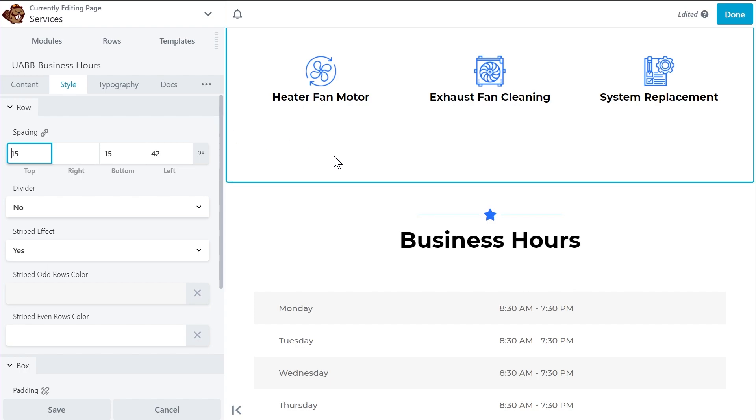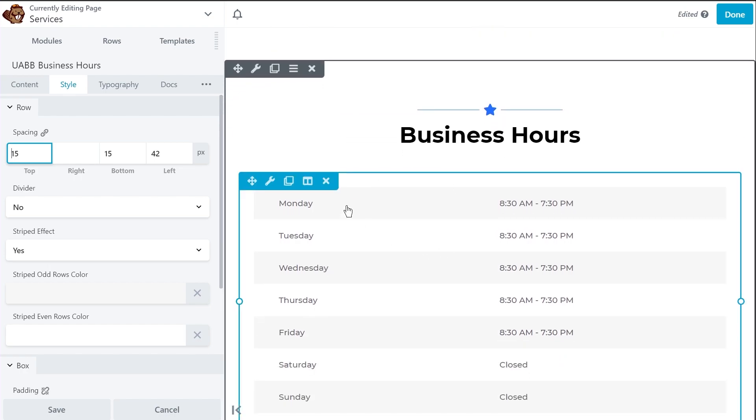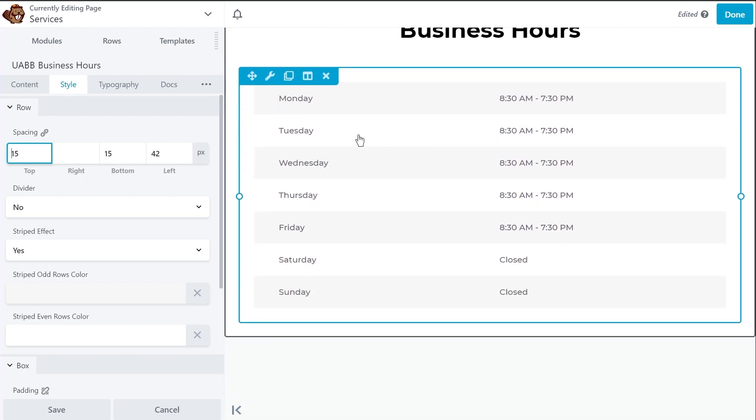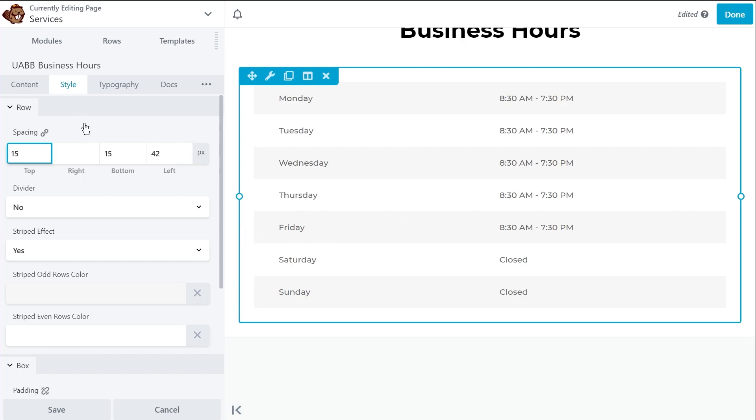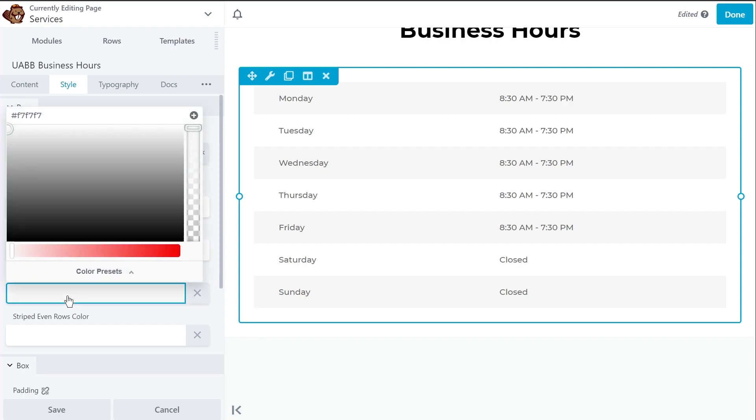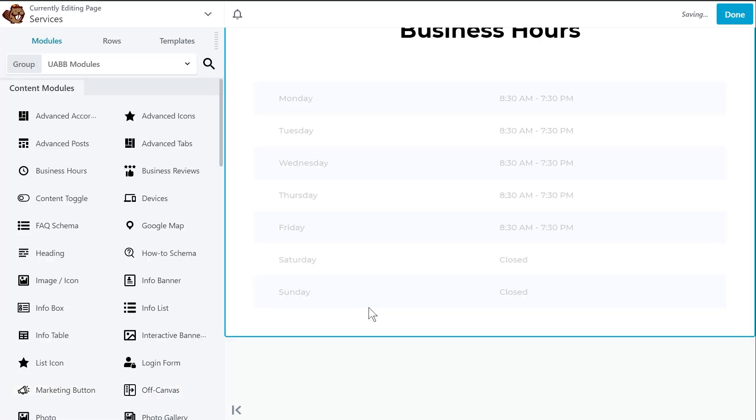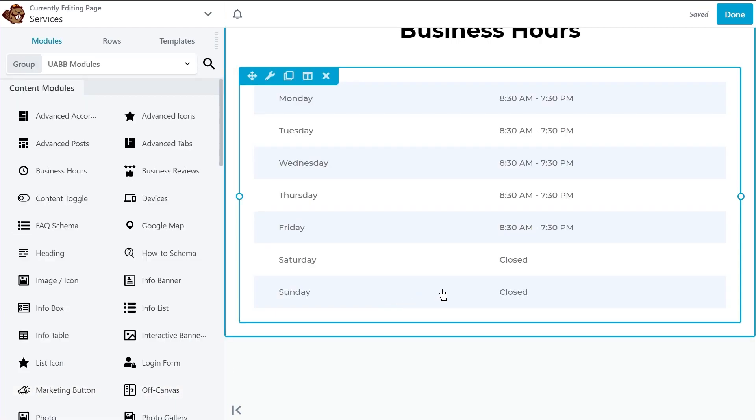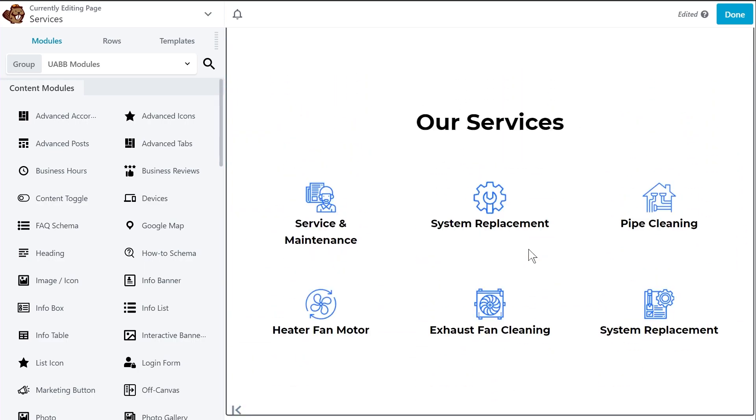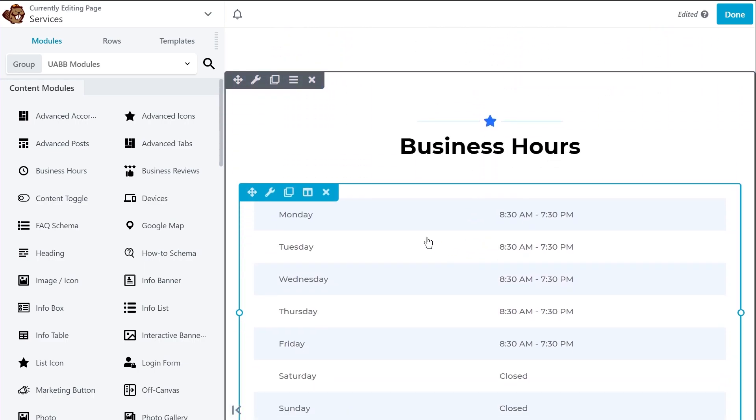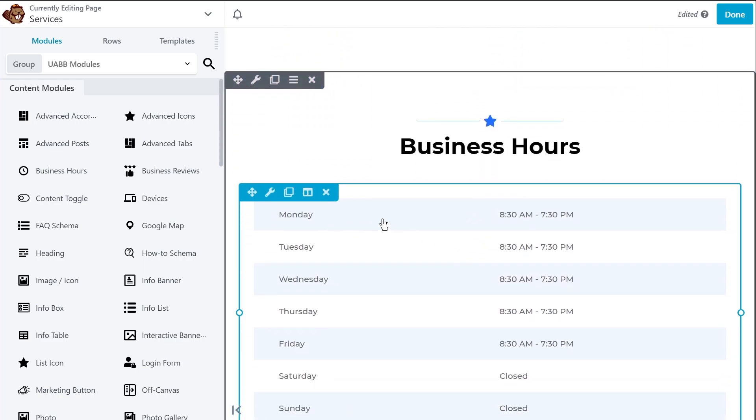Let me give you one quick demonstration for the business hours widget. Let's say I don't like, or I would prefer a different color for the alternating row color. So what I'll do is go into the style tab and I already have an option here, striped odd rows color. So I'll go here and change the color to something that I like and I'll click save. And instantly you can see how beautiful the color looks on the business hours widget and how much more in sync it looks with the rest of the page.